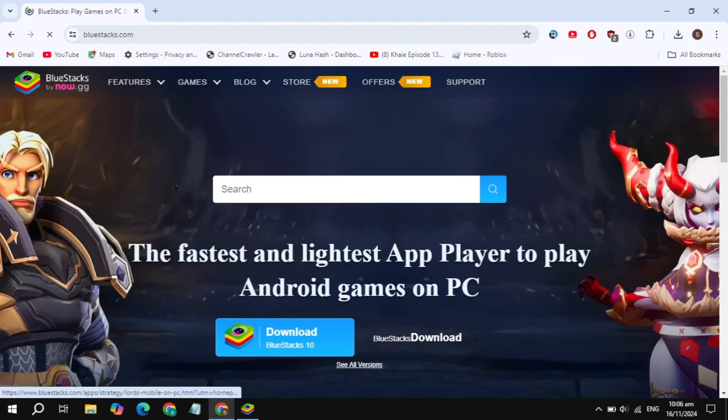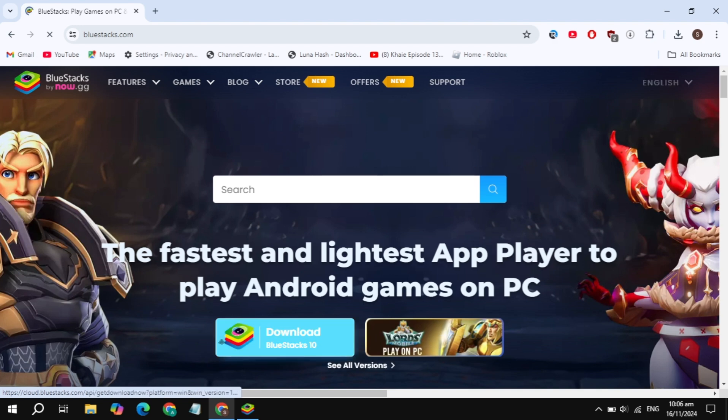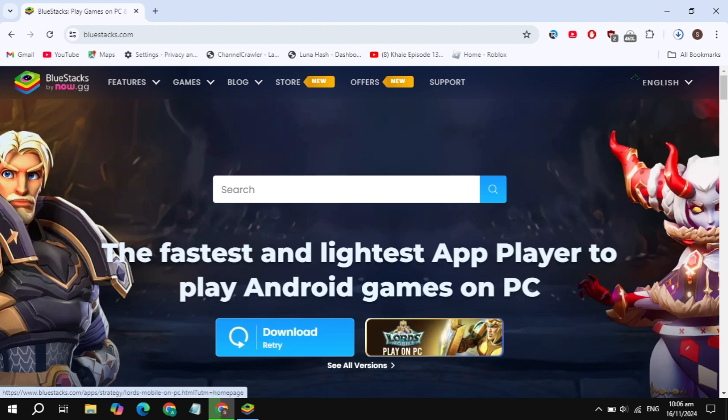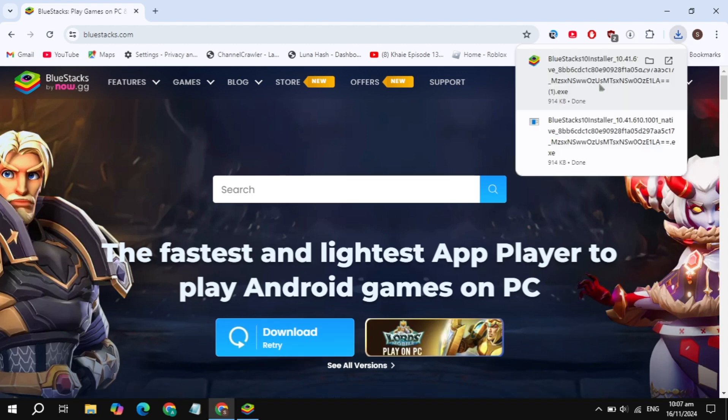Once you open this, you'll see the option to download BlueStacks 10. Just click on this option and download the installer of BlueStacks on your PC. Now start downloading, just wait for it.